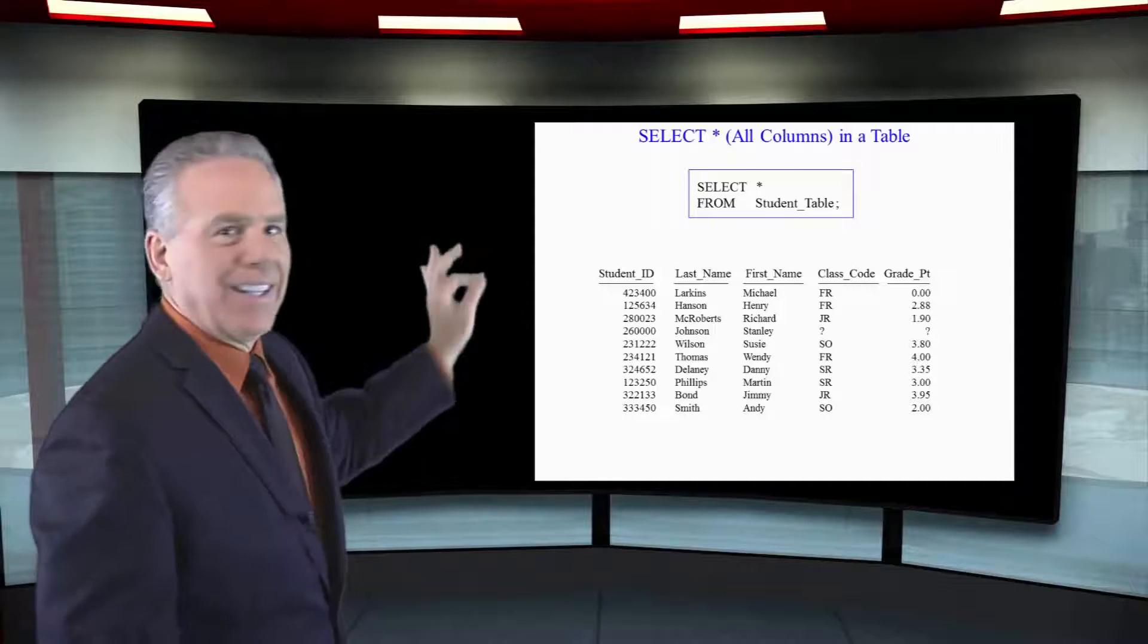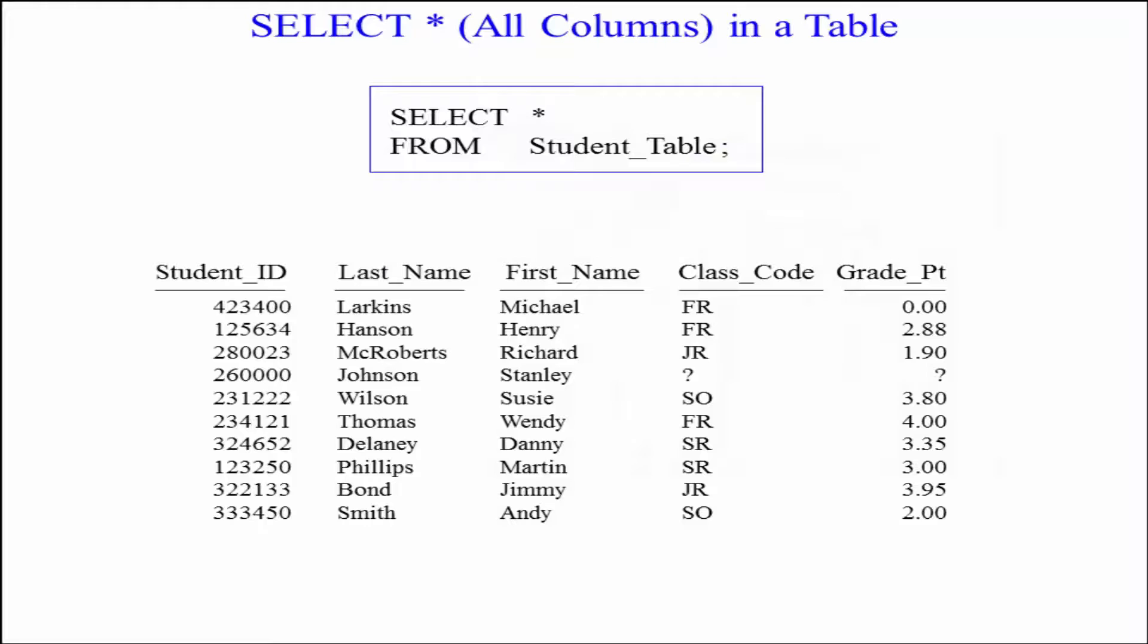Now take a look at this query here. It says select asterisk from student table, and then you can see the report where student ID, last name, first name, class code, and grade point were delivered in all the rows the report came back.